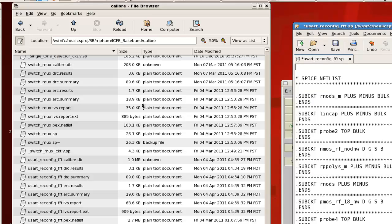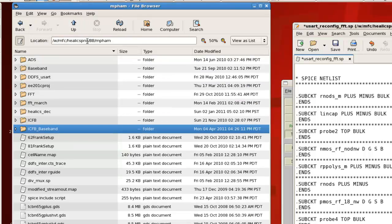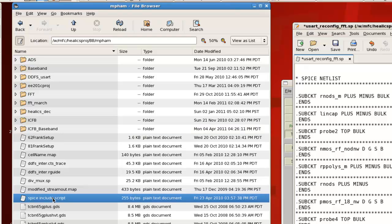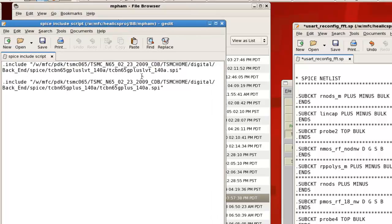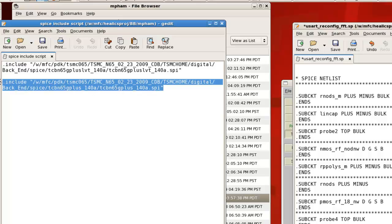And you need to paste in this include line in order to work around this error right here. So if you go into my directory, wmfc helixproject baseband mfam, I actually have a file called spiceincludescript. So if you open that up, these are the include lines that you would put in in order to basically work around this issue. Now this particular block, the usart block, is a regular VT. So I would actually paste in this line.